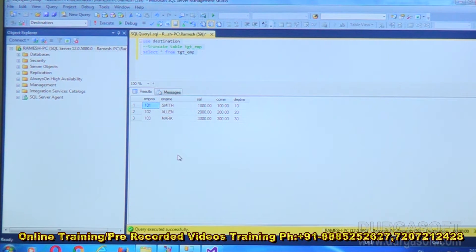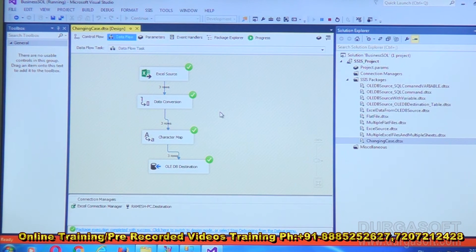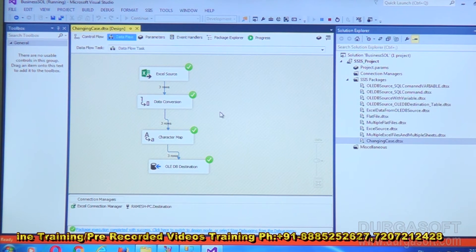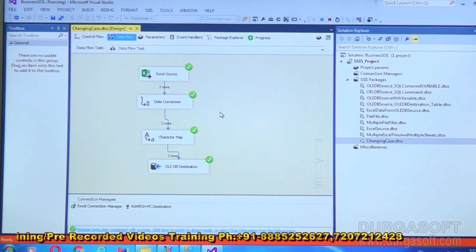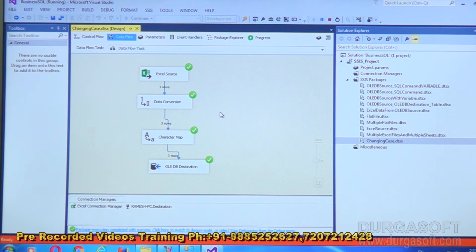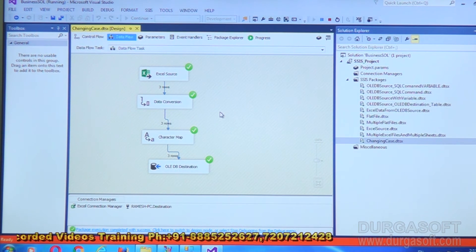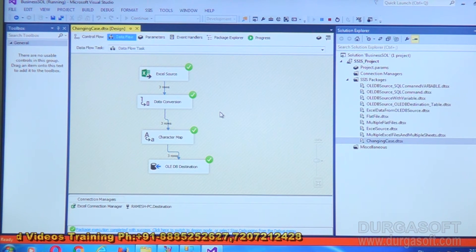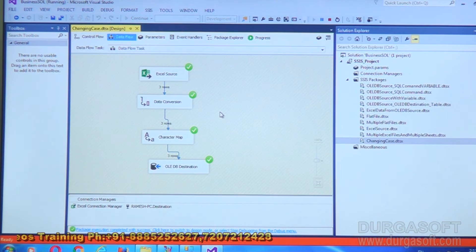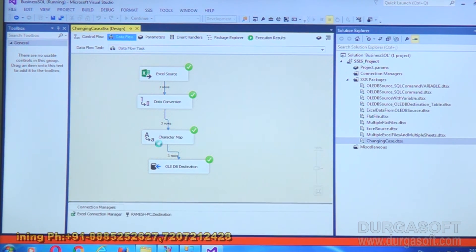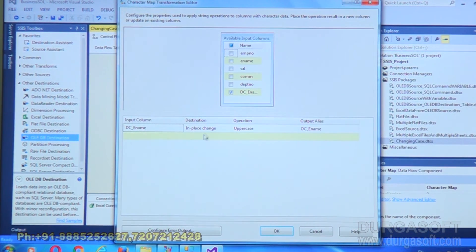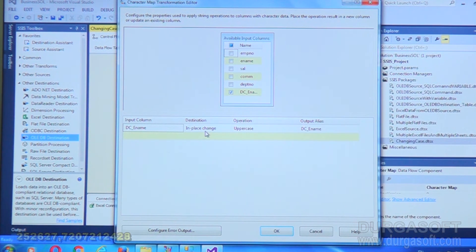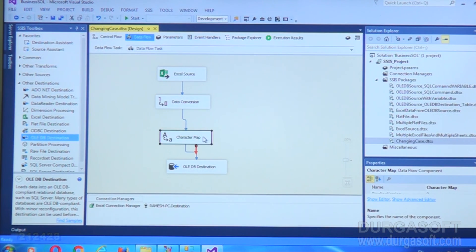The uppercase result is because of Character Map. Note that Data Conversion was implemented before Character Map to change the data type — you can do data conversion before or after Character Map, it doesn't matter. In Character Map there are two options: apply changes within the same column, or create a new column from the existing one. In this example, I replaced the existing column value rather than creating a new column. Wherever you need to change character data case, you can use the Character Map transformation.